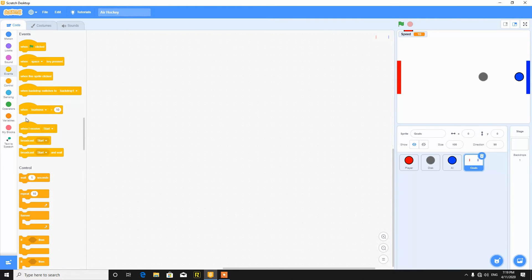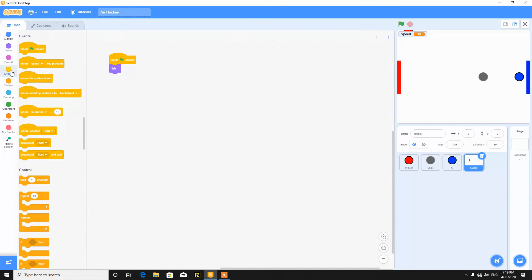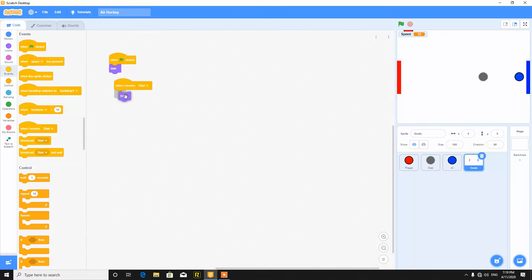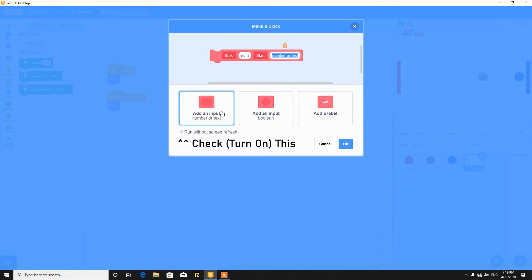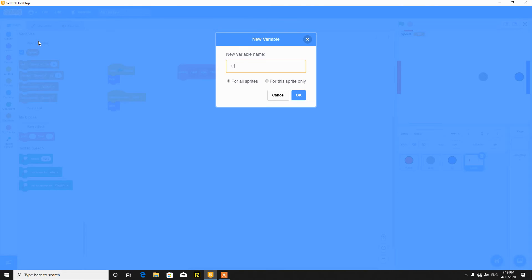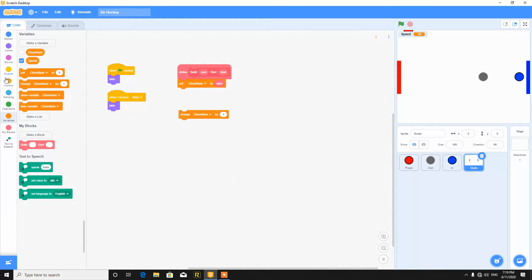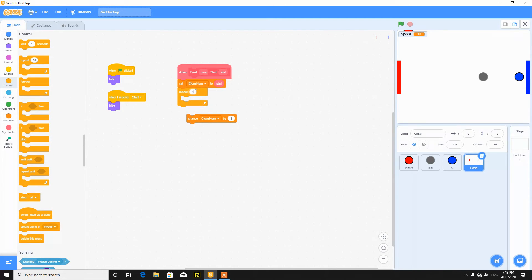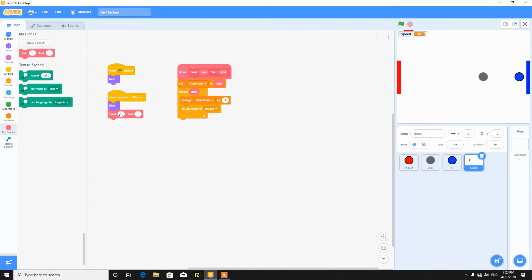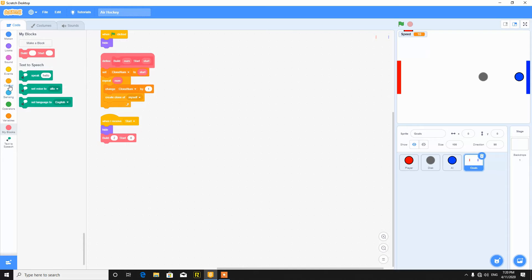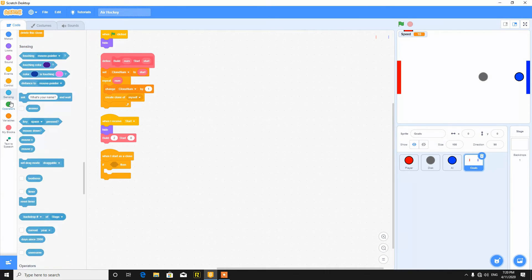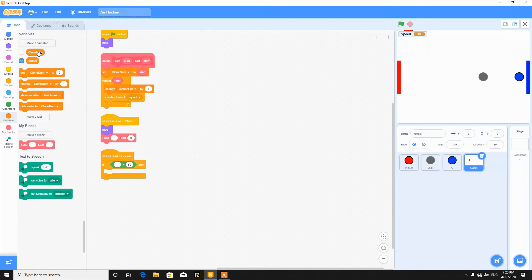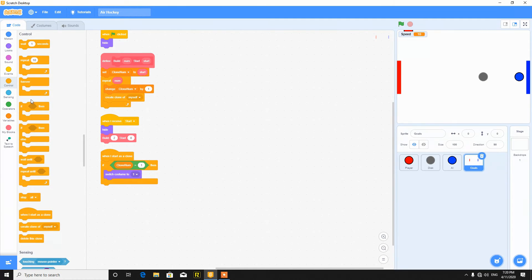So when the green flag clicked, hide. When I receive start, then hide. And make a block called build number start, and with start run screen without refreshing. So now take a variable clone number for this sprite only and hidden. Set clone number to start, then repeat, just put this number here, change clone number by one and create clone of myself. Now put here the build, we need tools and start from here. So it will build the clones without refreshing the screen.